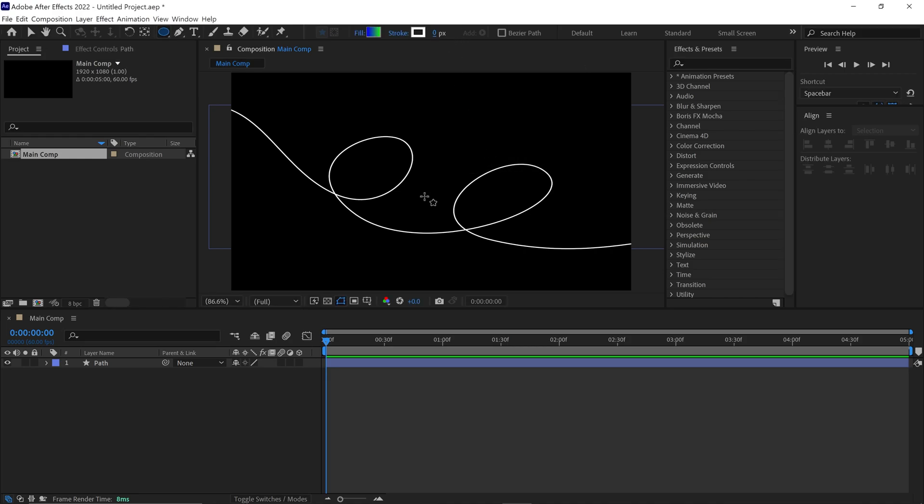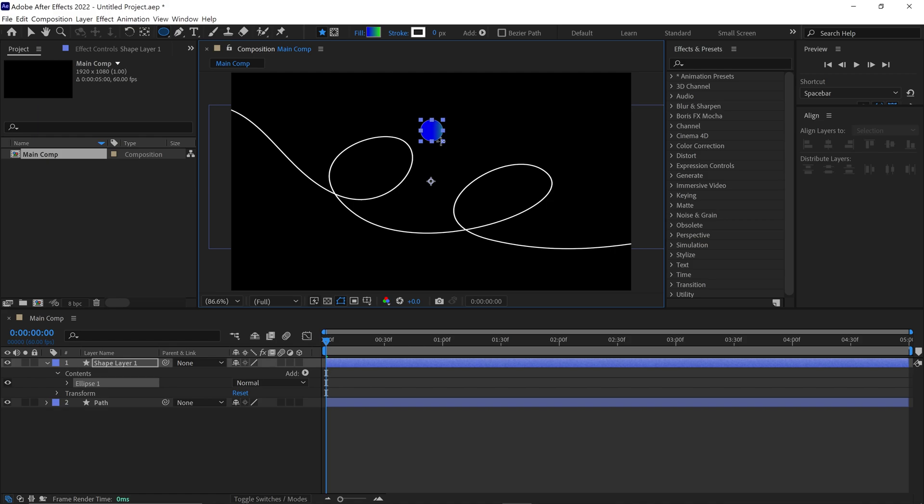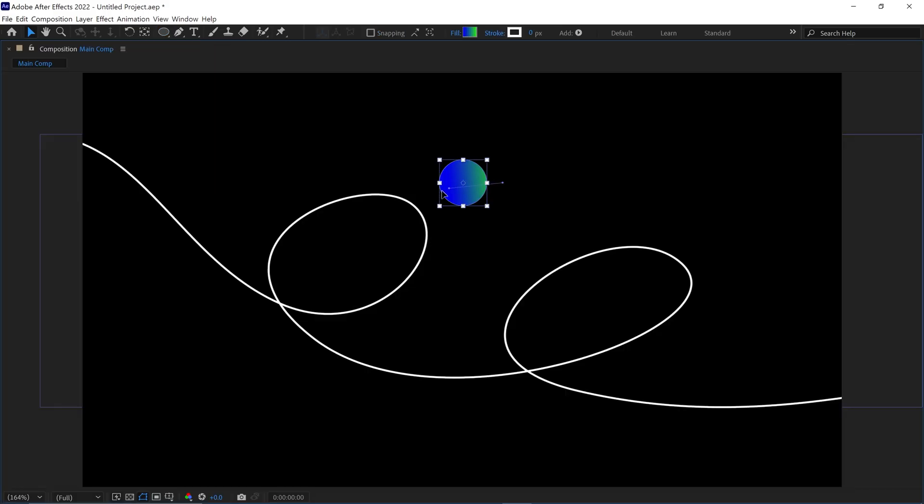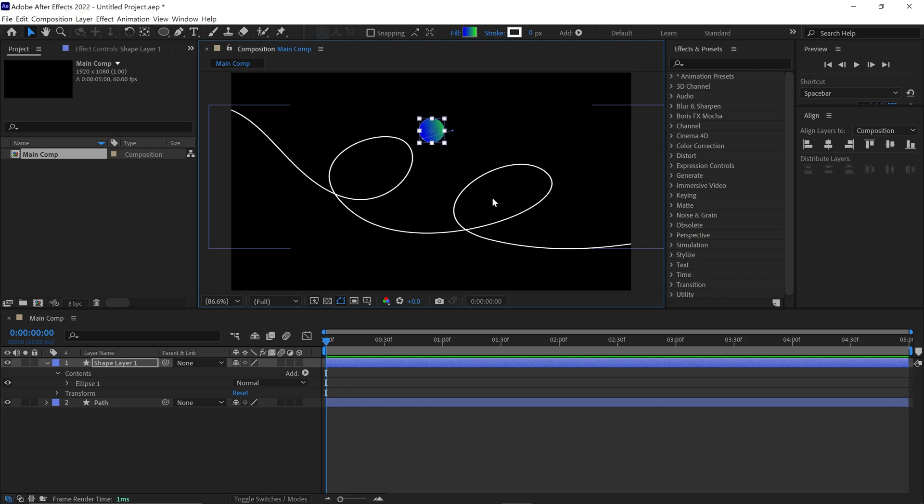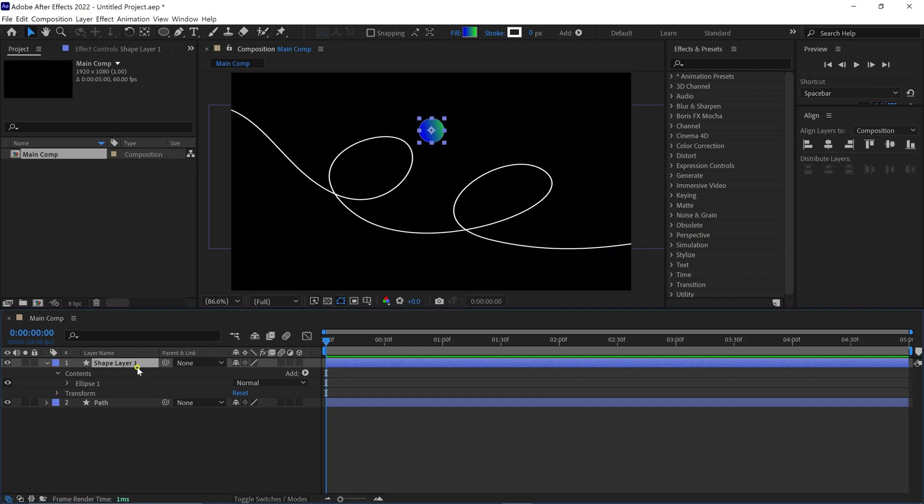Then I create a small circle in this composition and also slightly adjust the gradient. Nice! Let's rename this layer as Ball.